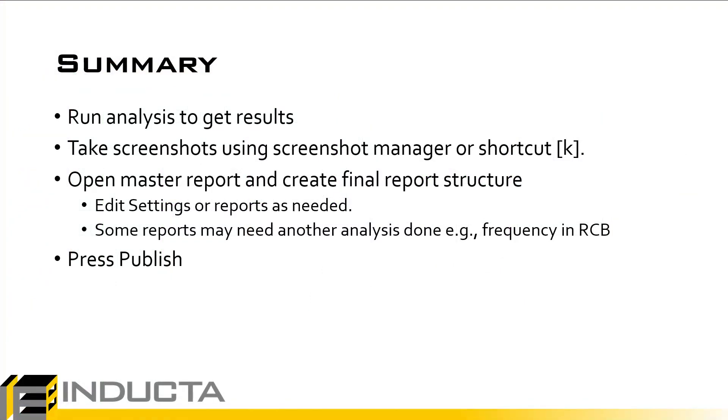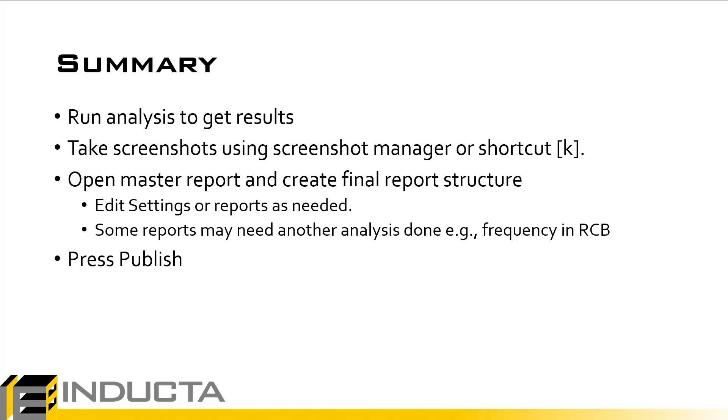As we can see, it's a very quick and easy tool to use. And as a final summary overview of how everything works, we need to run the analysis to get results. We use the screenshot manager to take screenshots of the desired results, either the entire working area or a section of the working area. We open the master report to create the final report structure. We slot in individual reports and screenshots that we've taken. We edit the settings of reports as needed.